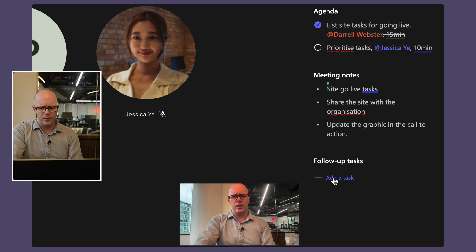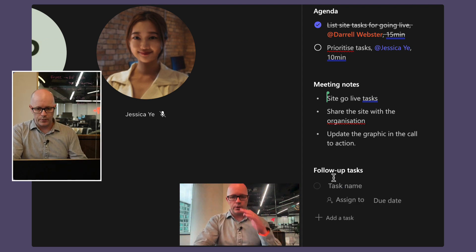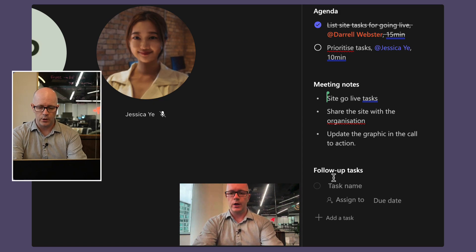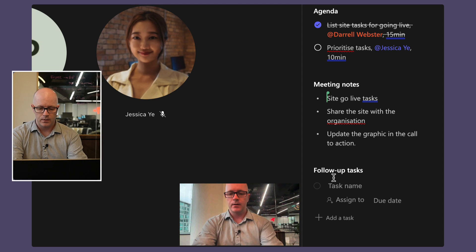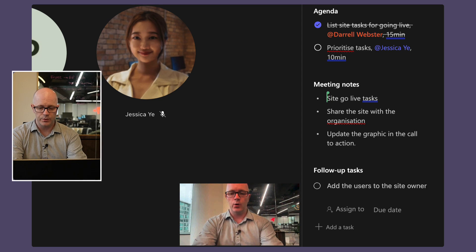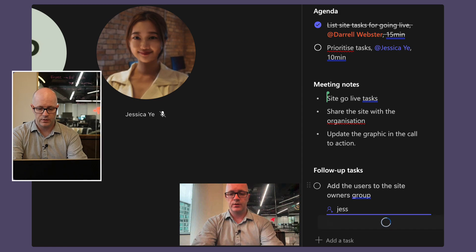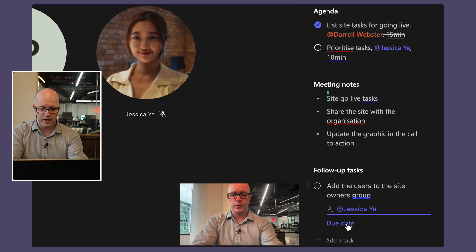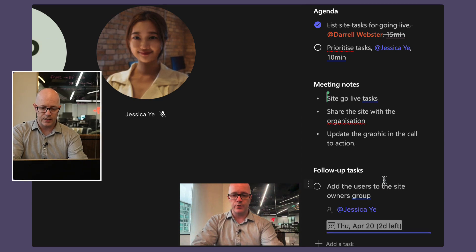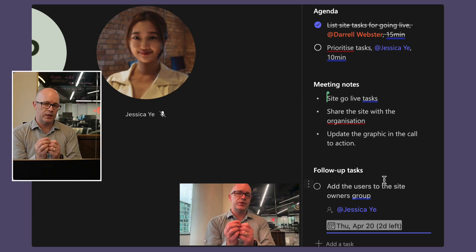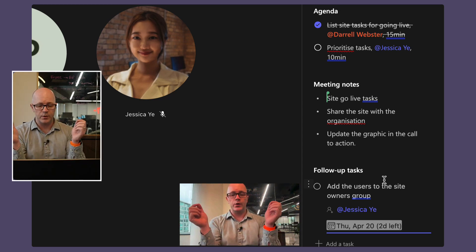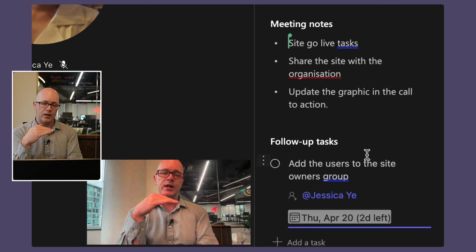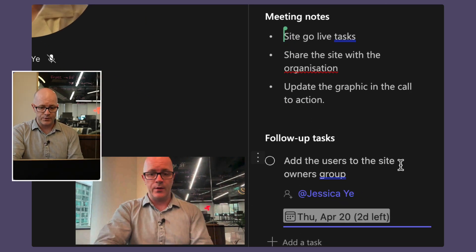Let's have a look at site go live tasks. We'll have add the users to the site owners group and we'll assign that to Jess. And we've got a due date that we'll click on here too and we'll say that's due Thursday. Now notice that task where we might normally see it in a loop it would go right across the page, but in this notes pane it's making the task one on top of the other so that's kind of helpful.